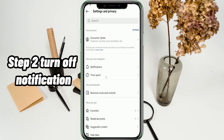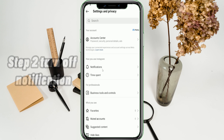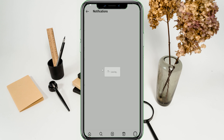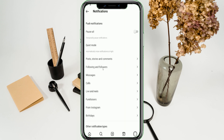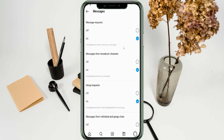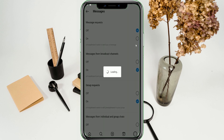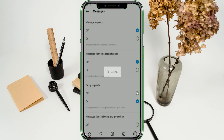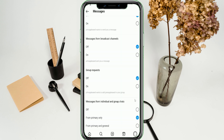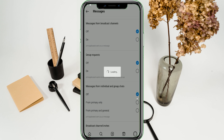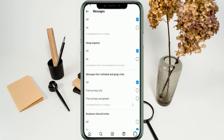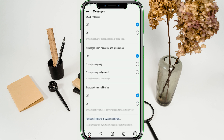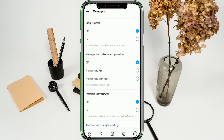Step 2: Turn off Notifications. On Settings, tap Notifications, then Messages, and turn off all the message notifications. Afterwards, go back once and proceed to Calls. Turn off all notifications there as well.